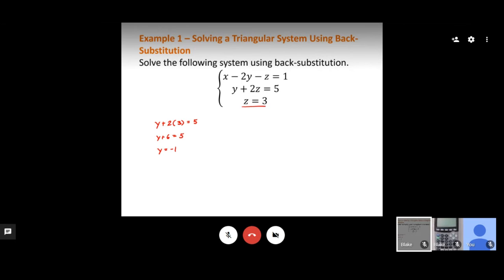Now we know z and y, so we can plug both into the first equation to find x. We get x minus 2 times negative 1 minus 3 equals 1. Simplifying: minus 2 times negative 1 gives plus 2, so x plus 2 minus 3 equals 1. That gives x minus 1 equals 1, so x equals 2.